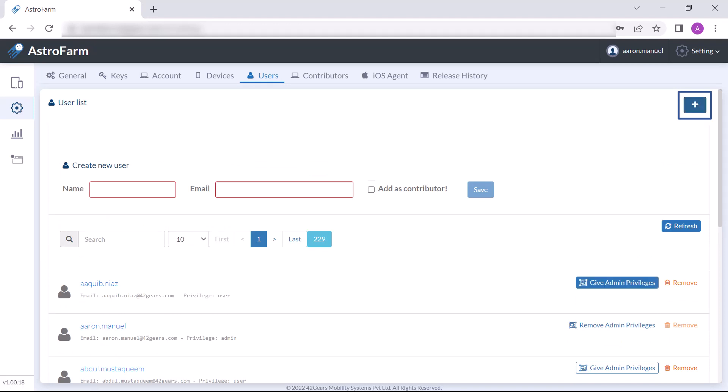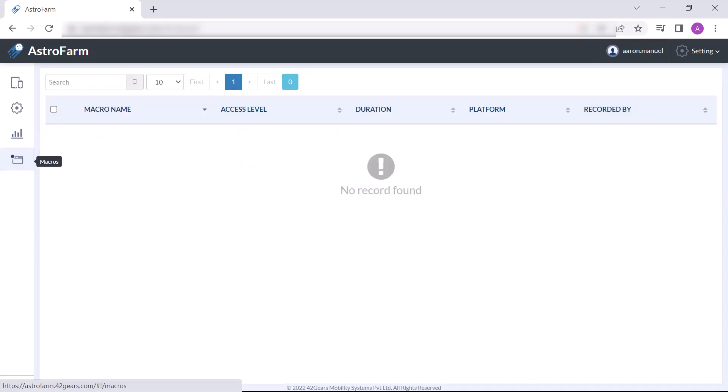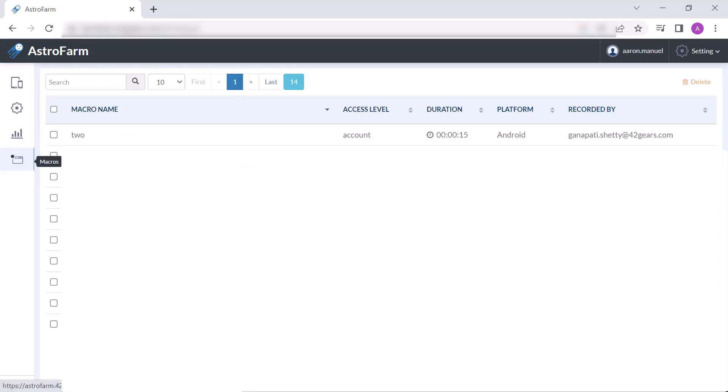In the reports section, we can track the history of device usage in the last active device session. Under the macros tab, we will see the list of all the macros that are created.